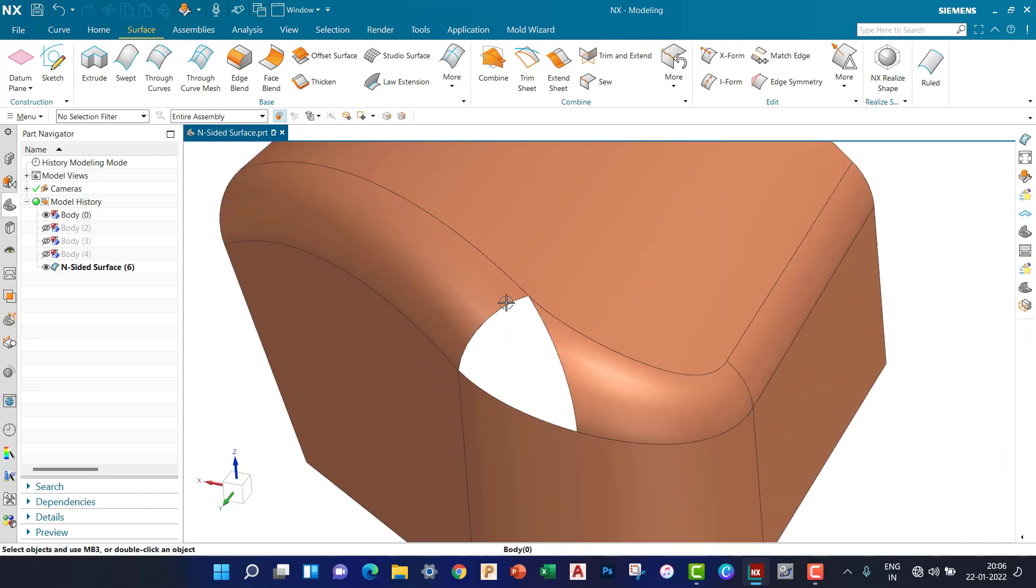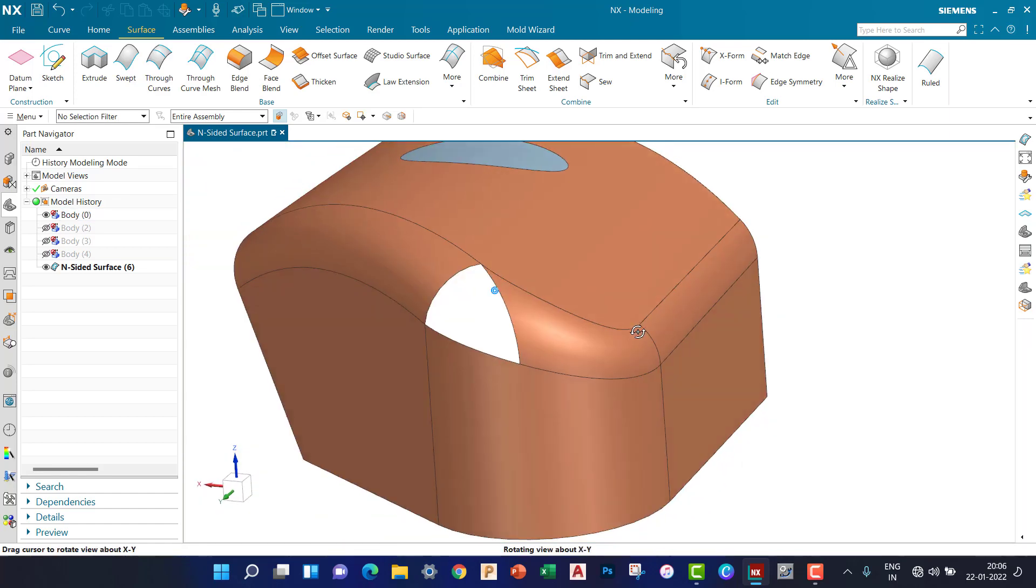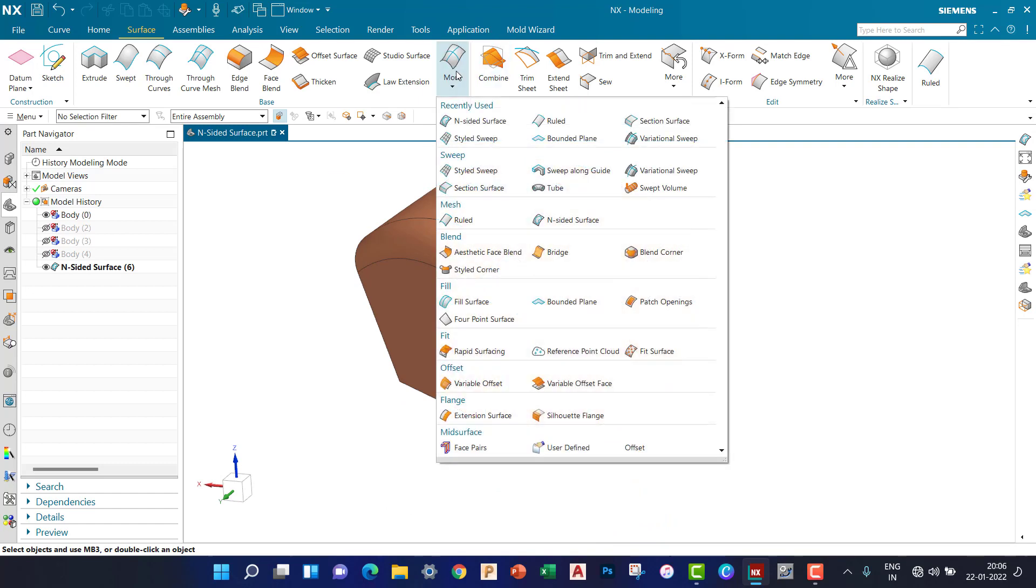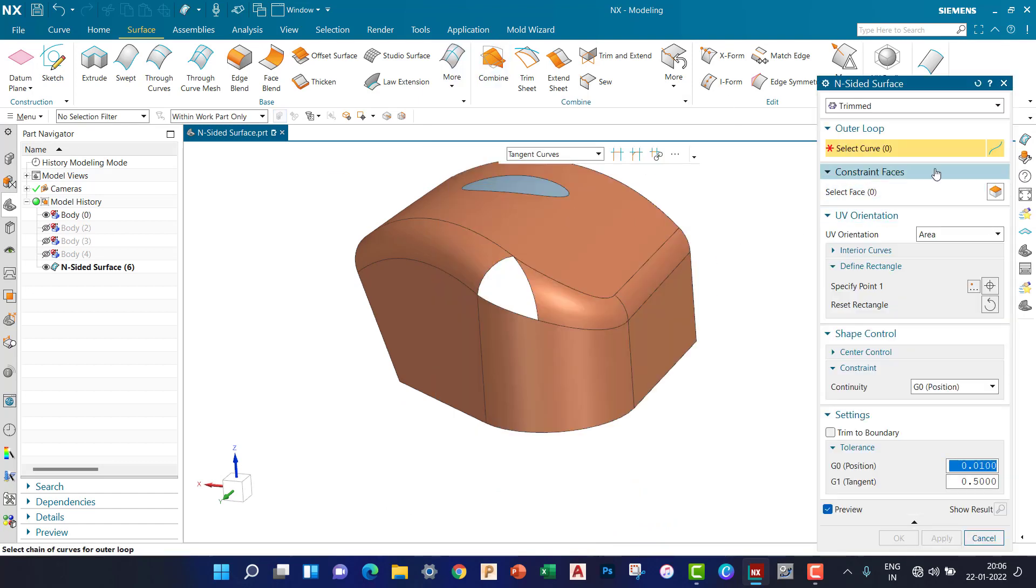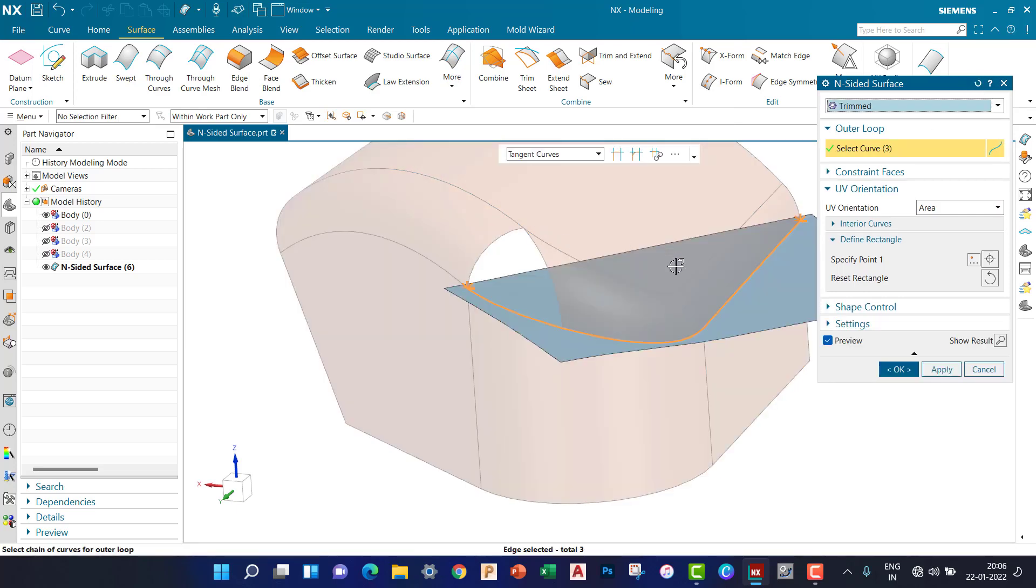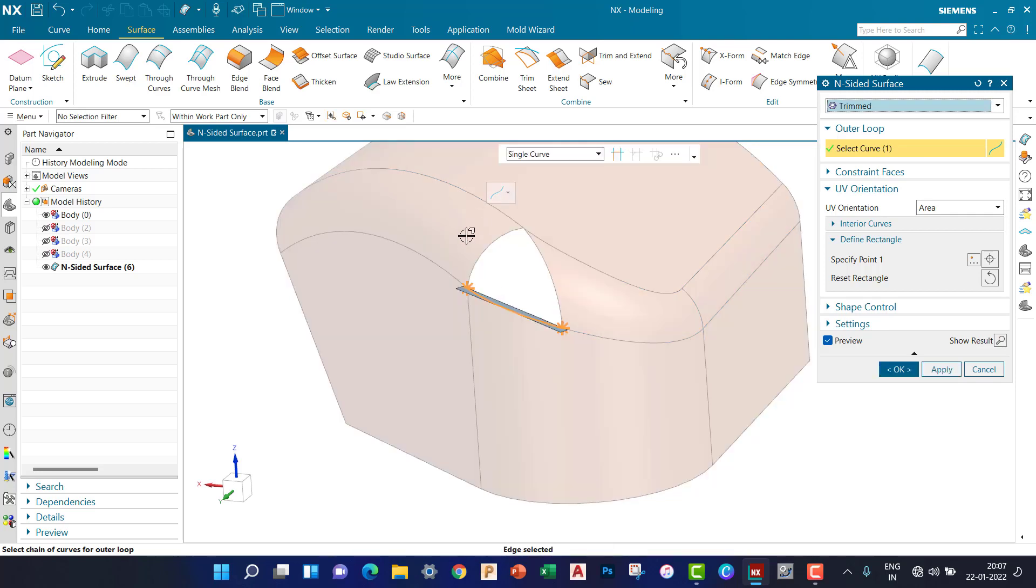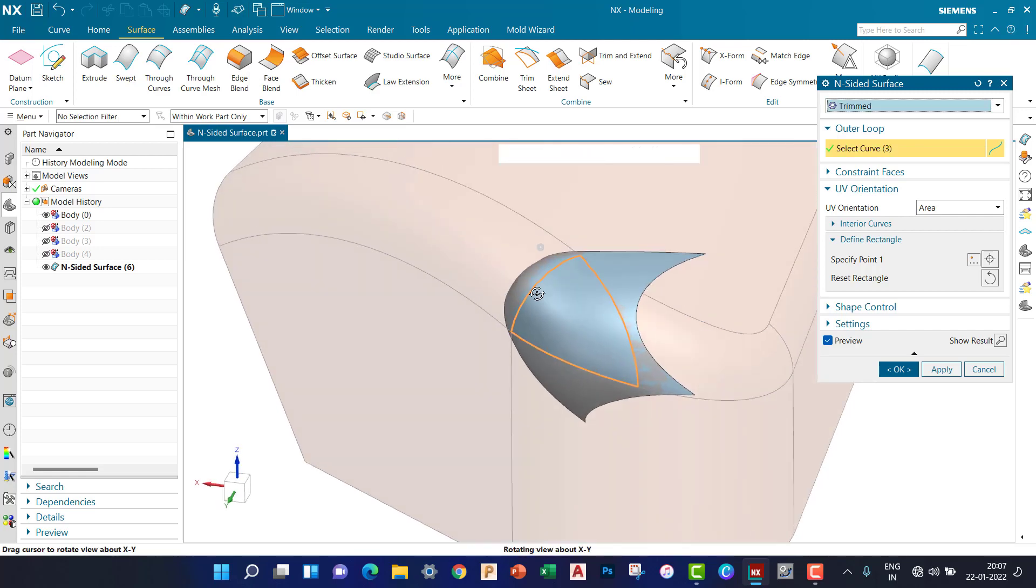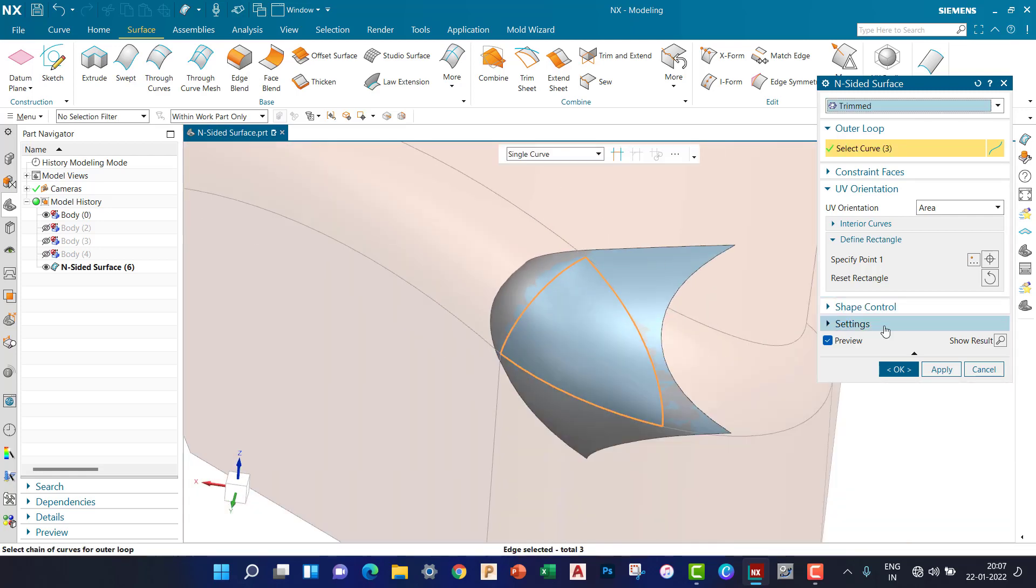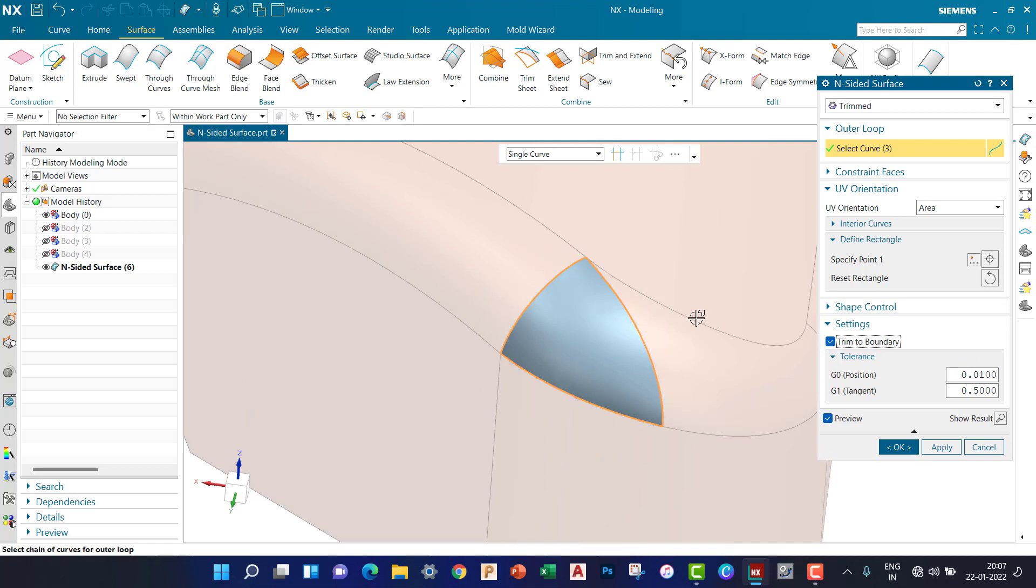Similarly, I'm going to close this cutout. Inside, inside, inside. Here's a single curve. Trim boundary.